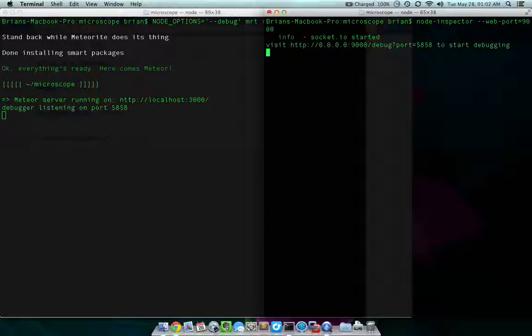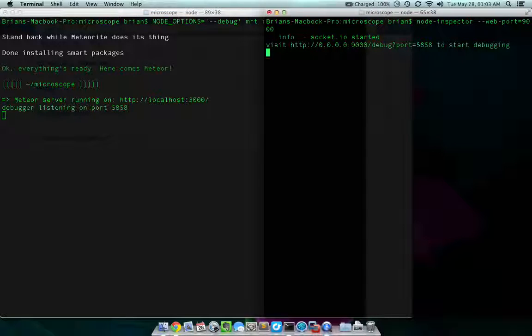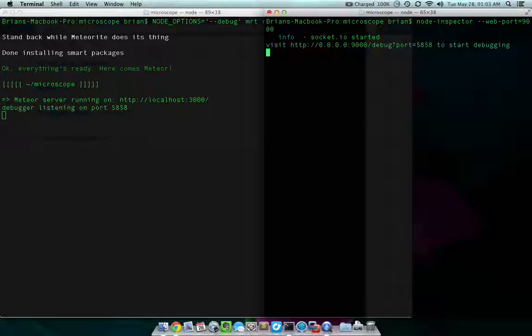You'll know you have something else running on the default port when you try to launch that website that just popped up, that URL, and you get a 404 error. So if you do get a 404 error, make sure you change the port.